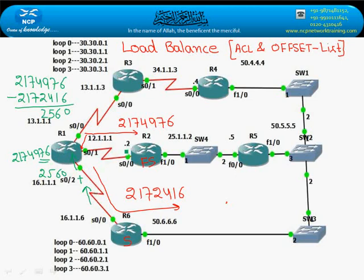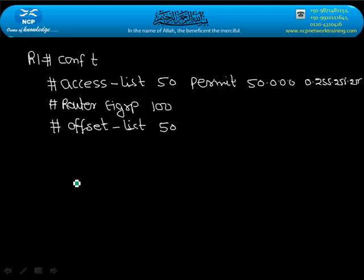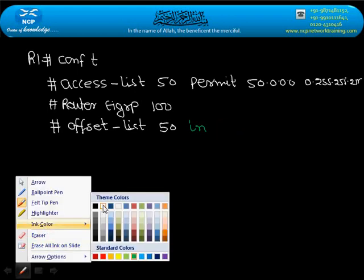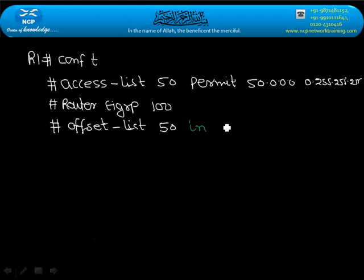So what we'll do — the direction is 'in', meaning it is incoming. On which port? On S0/2. So here we did: direction in, increase by 2560, on serial S0/2 interface.